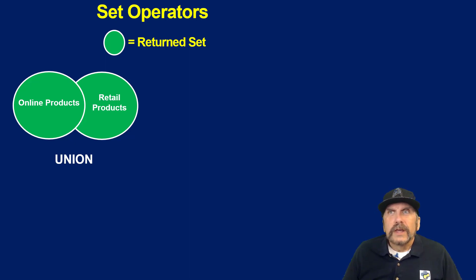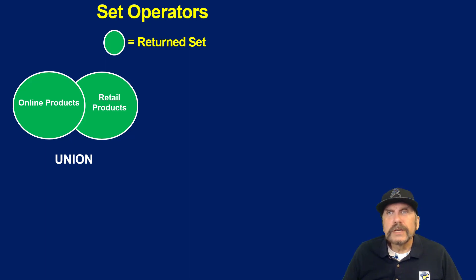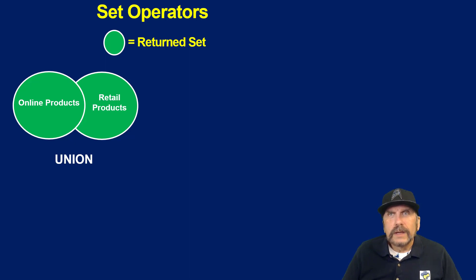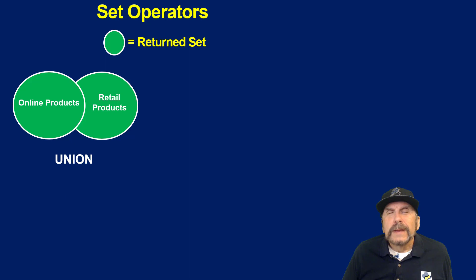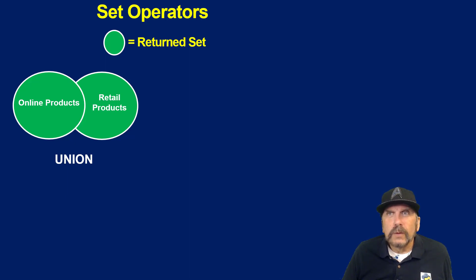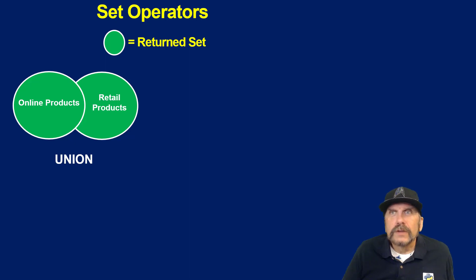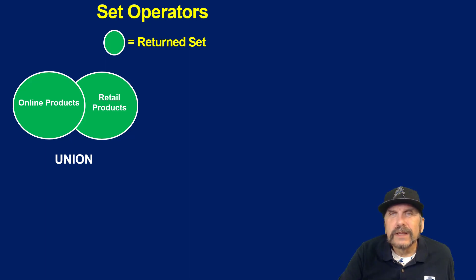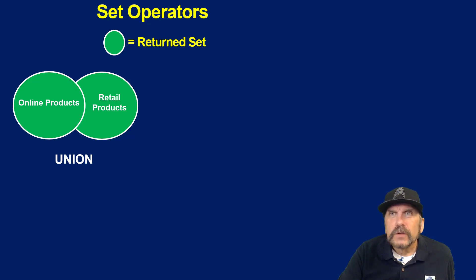Notice the green, by the way, in all these diagrams I'm going to demonstrate, green indicates this is what we're going to return. So if we say union, we're going to get all online products and all retail products but not the ones that we've already pulled out of online products. That's why the retail product circle does not come back and overlap with online products, demonstrating that we're only going to get a distinct list. Union and union distinct actually do the same thing.